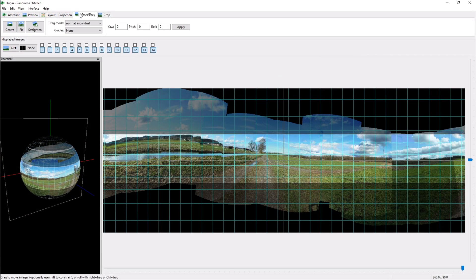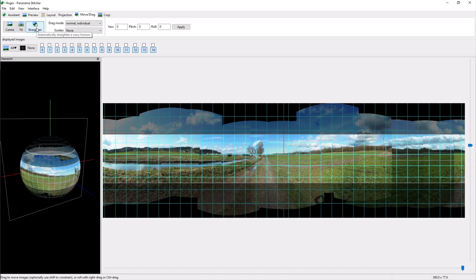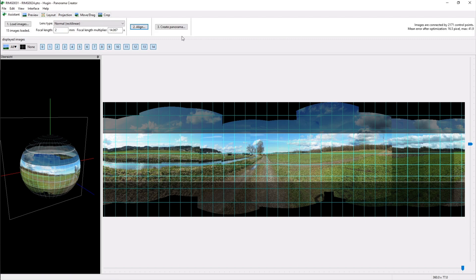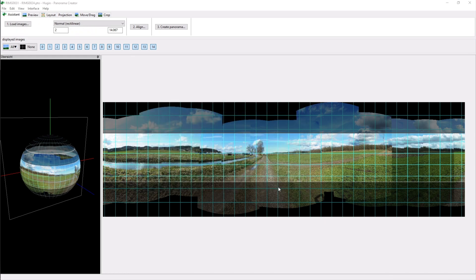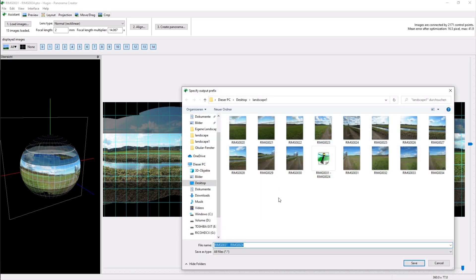However the whole panorama was still shaped like a wave so I went over to move and drag and hit straighten and now I've got a panorama with a straight horizon. We are now finished with our panorama so I hit create panorama, change the output file to PNG and I'll just leave all the other settings on default, hit ok, name the file field and press save.